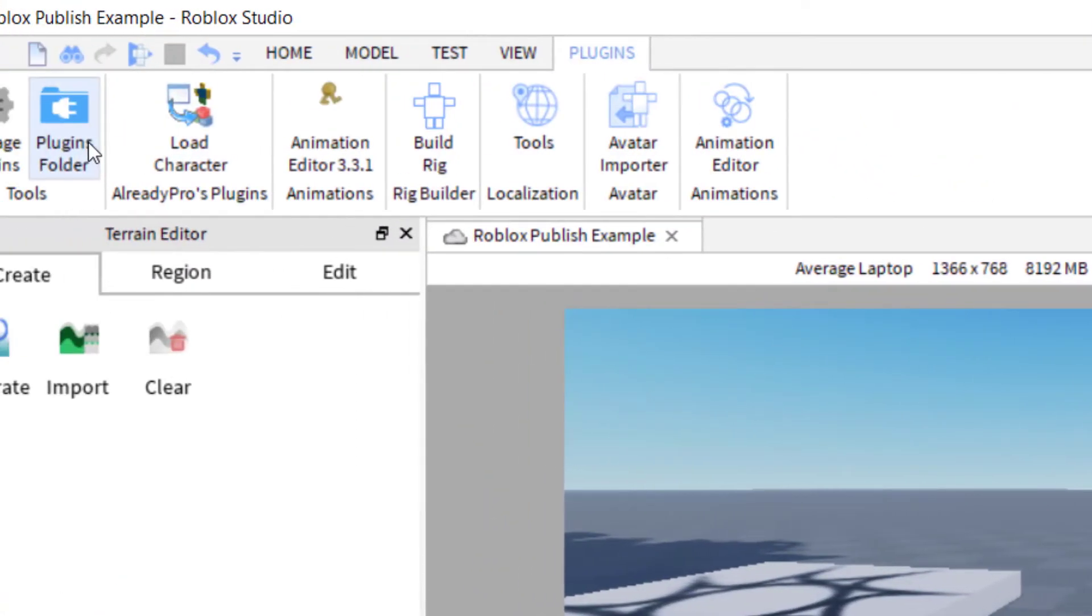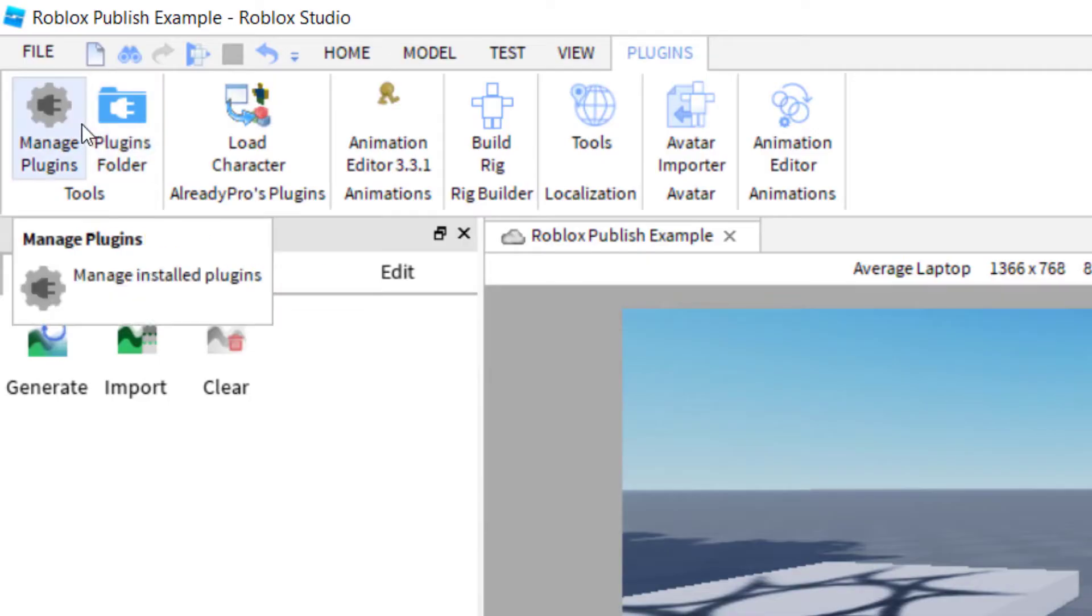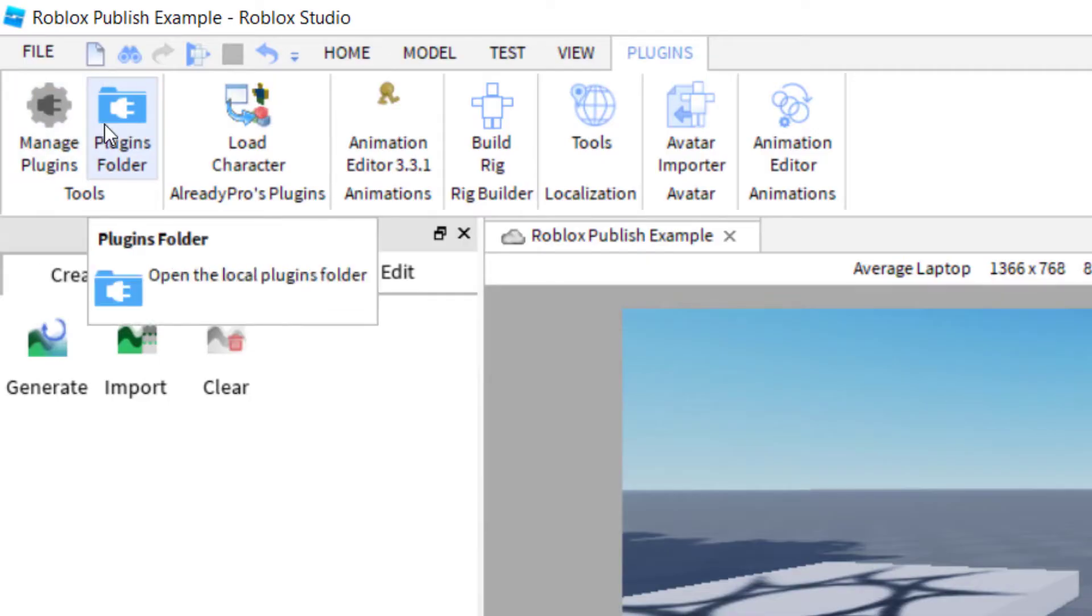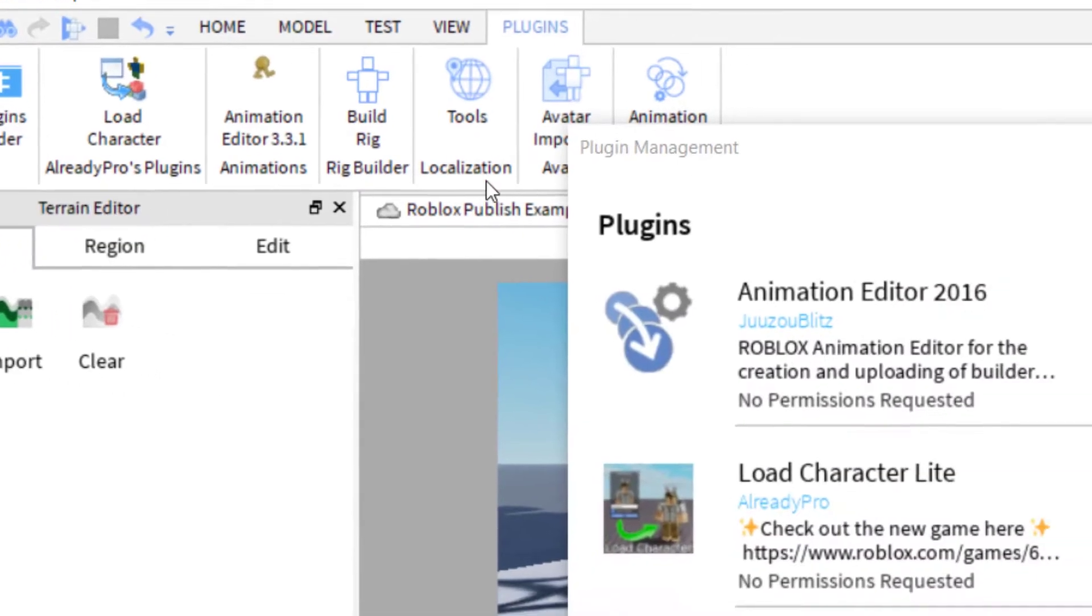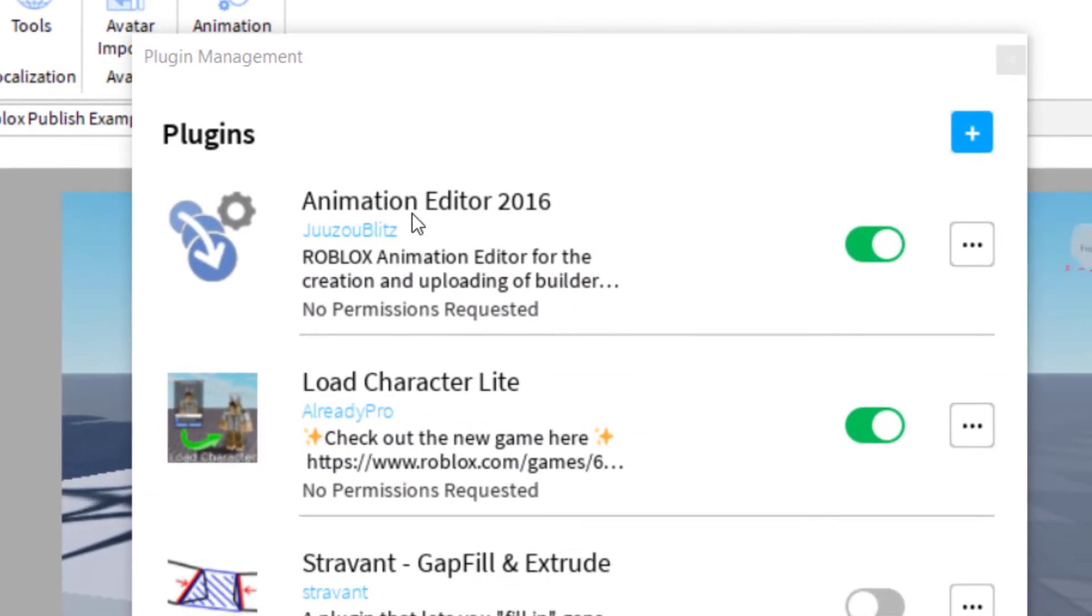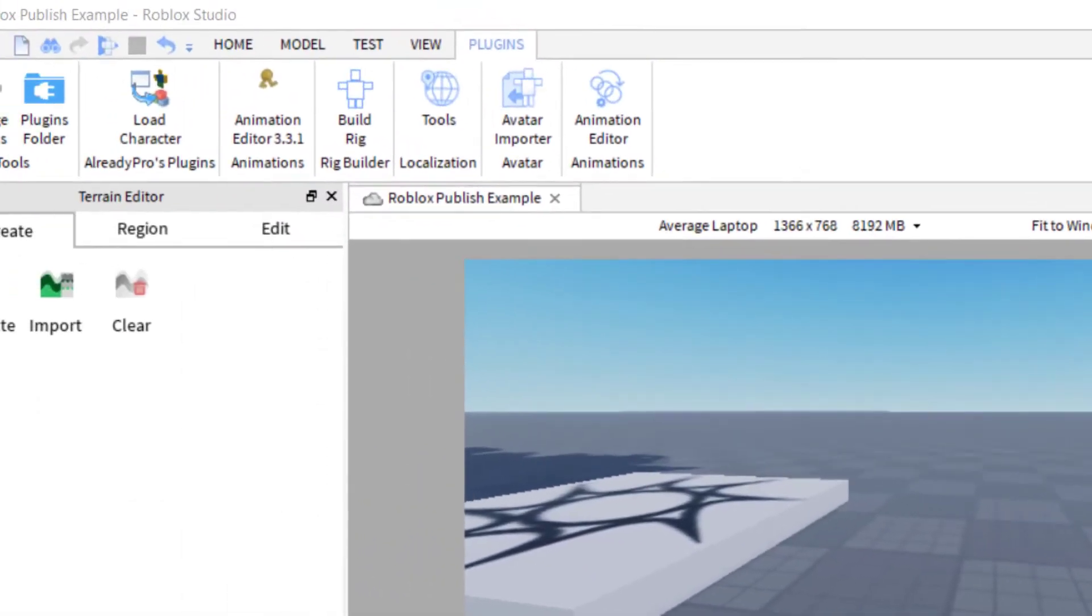And then you want to make sure that your plugins are enabled. So you want to go to your manage plugins. And then just make sure that the Animation Editor and the Load Character Lite are green here so that they're on. Okay, so once they're on, then that means that you'll be able to use them in the Roblox Studio here.